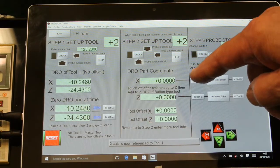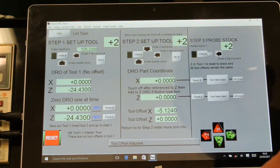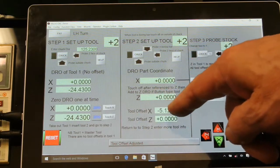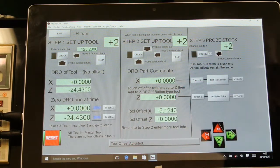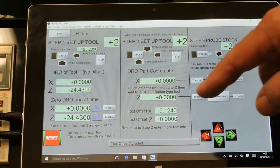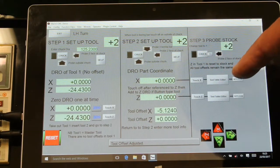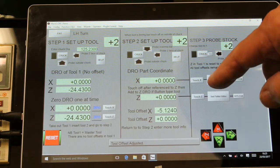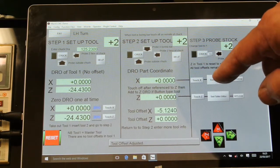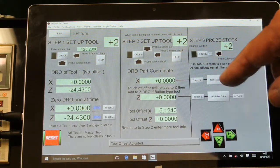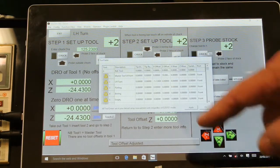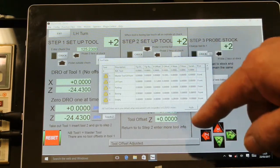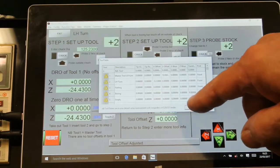Now I touch the X-axis and that puts the offset into the offset position. If I go to the tool table, you can see that's now in the tool table.